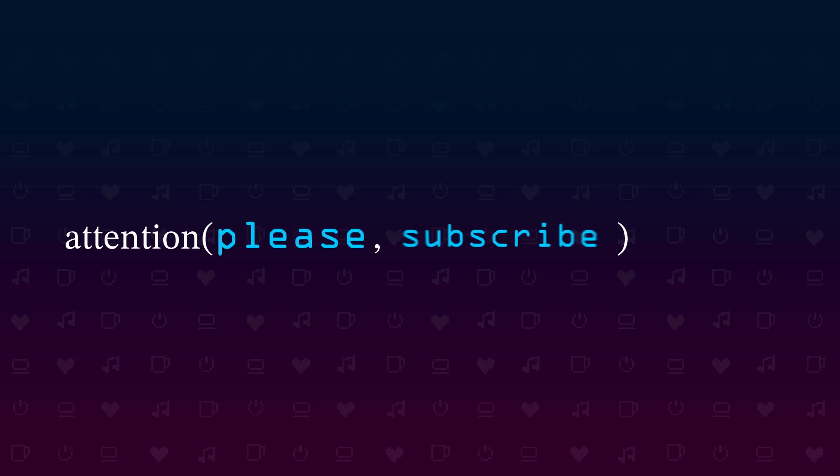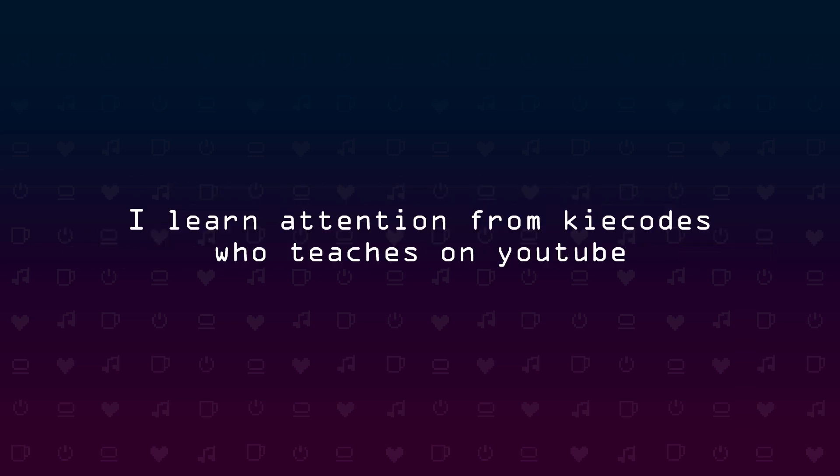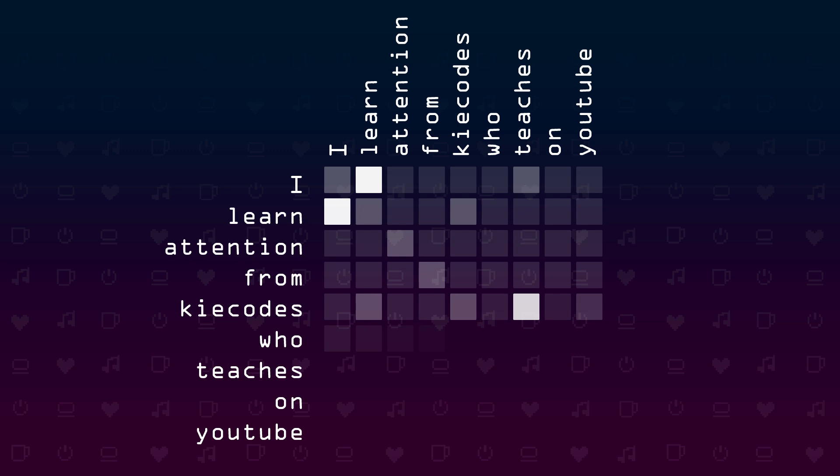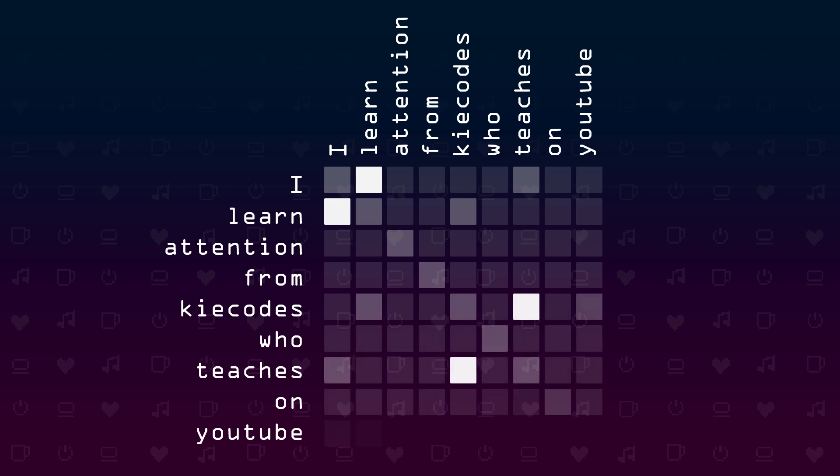So let's imagine we have a function called attention. Every time we plug in two words from the input we get an attention value out of it. This attention value communicates somehow to the next layer how those two words are associated. Let's take this example sentence: I learn attention from key codes who teaches on YouTube. For an attention head that looks for subject verb combinations, for example, this would look like this. In this attention matrix we can see that the connection between I and learn and key codes and teaches are highlighted because those are subject verb combinations.